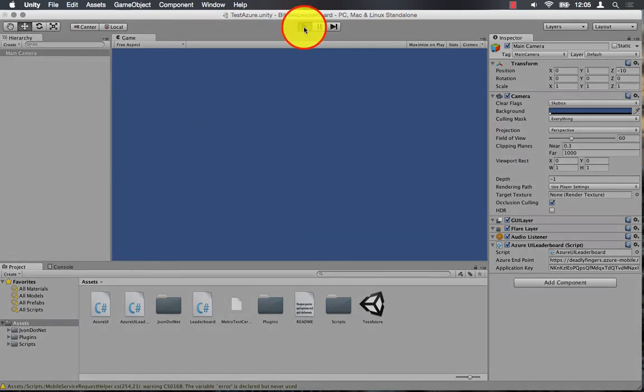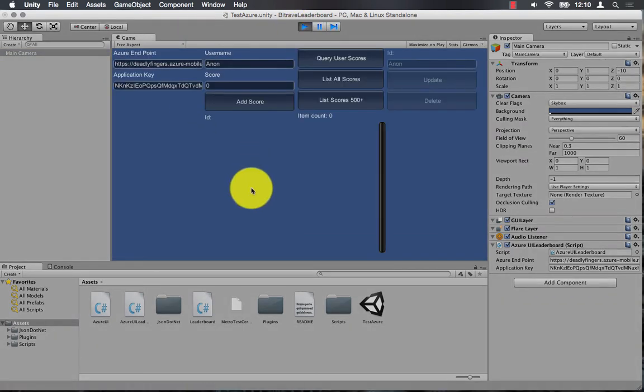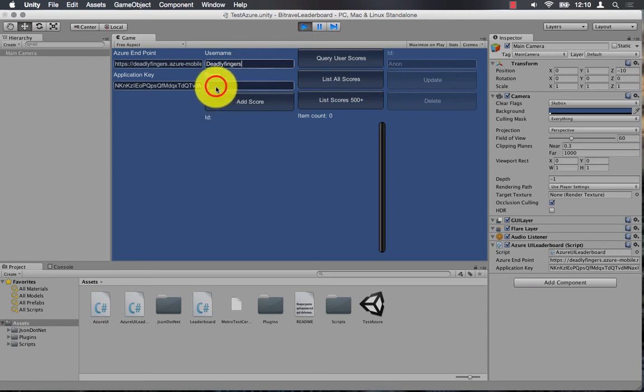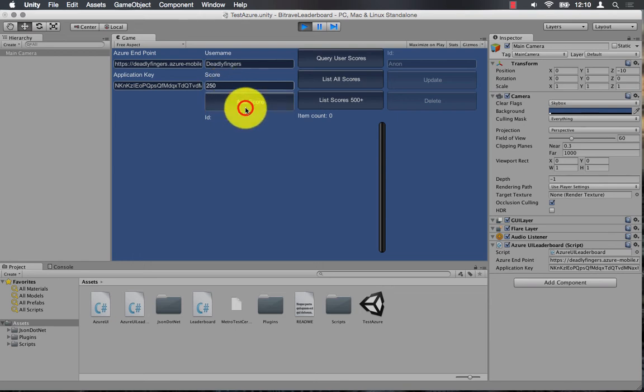Now I can play the script, I can change the user name and I can give myself a score. Let's say I scored 250 points. I can add that score into the database.